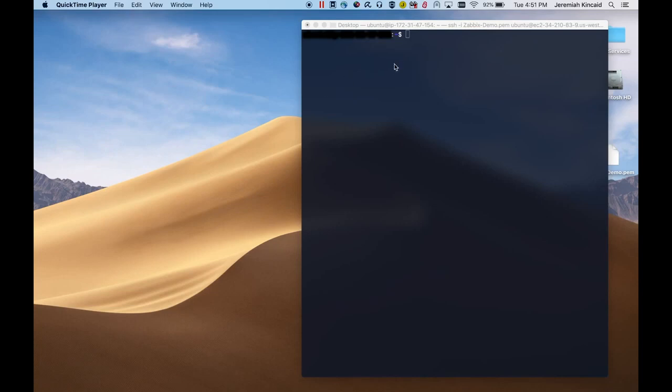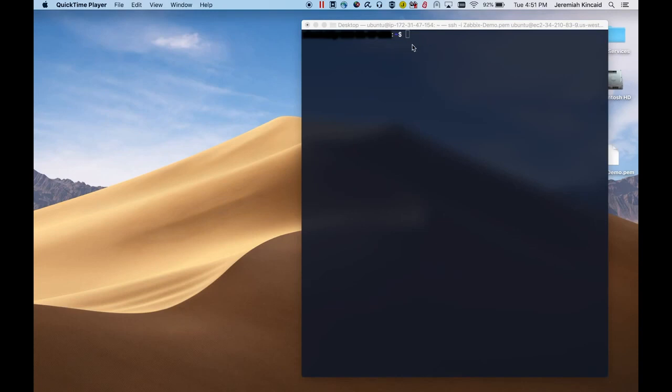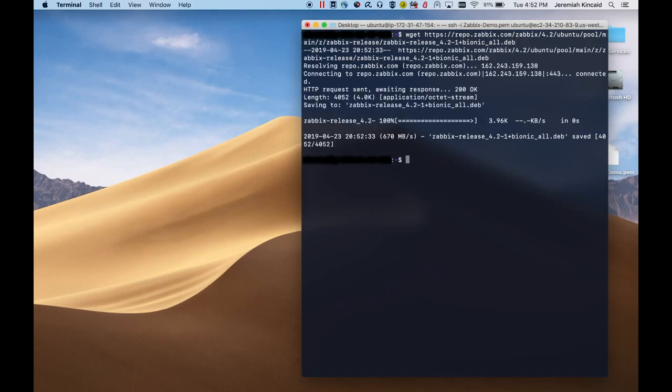To start off here, I am logged into our Amazon web server, which is where I'll be installing Zabbix server. I'm logged in via SSH, via terminal. So the first thing we will do is download the Zabbix server repository, running this command.